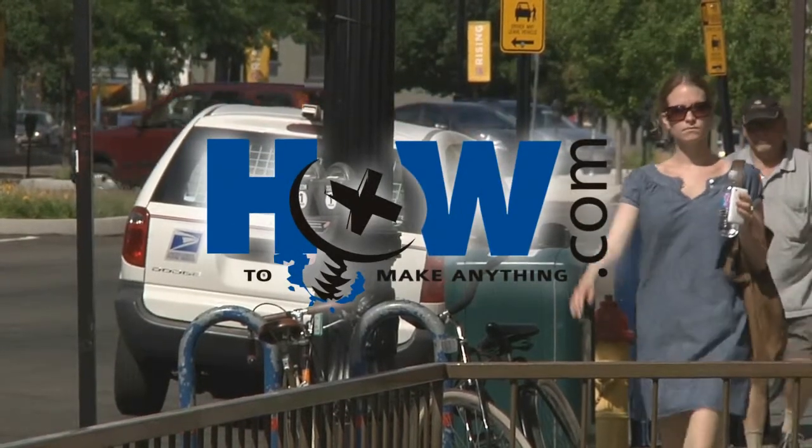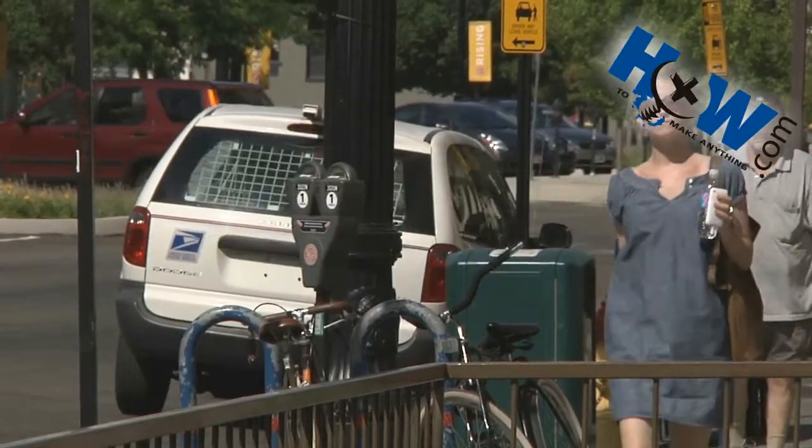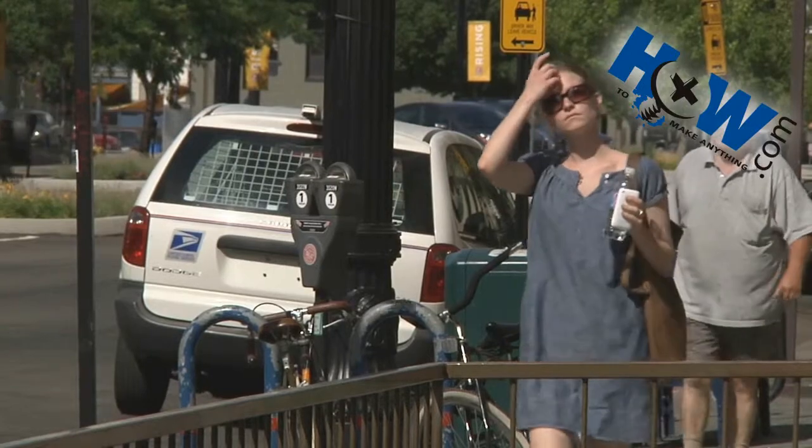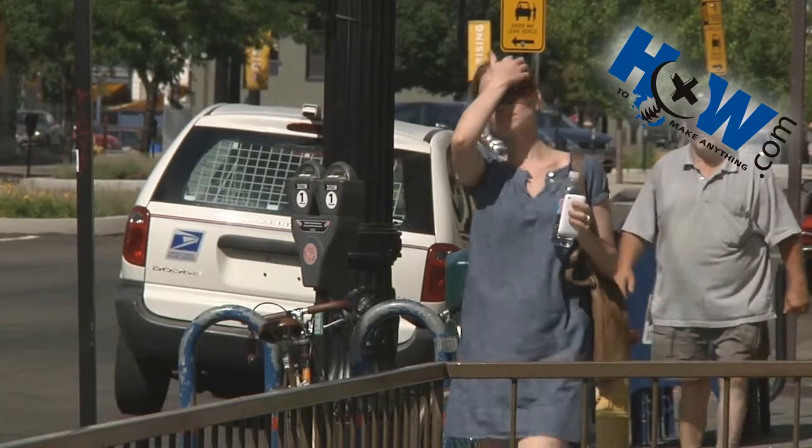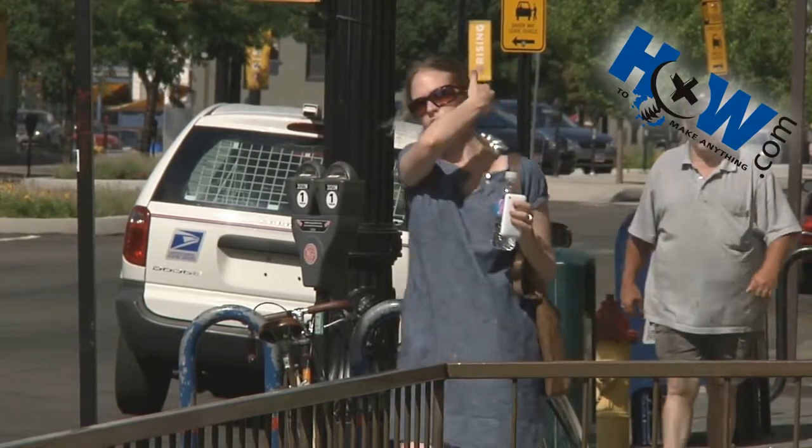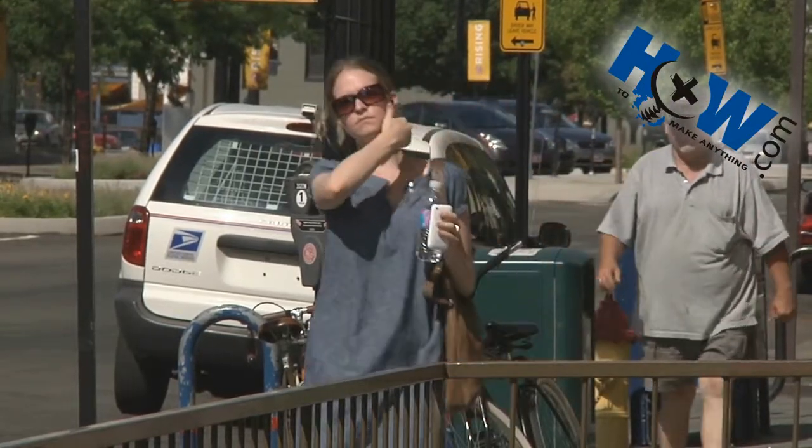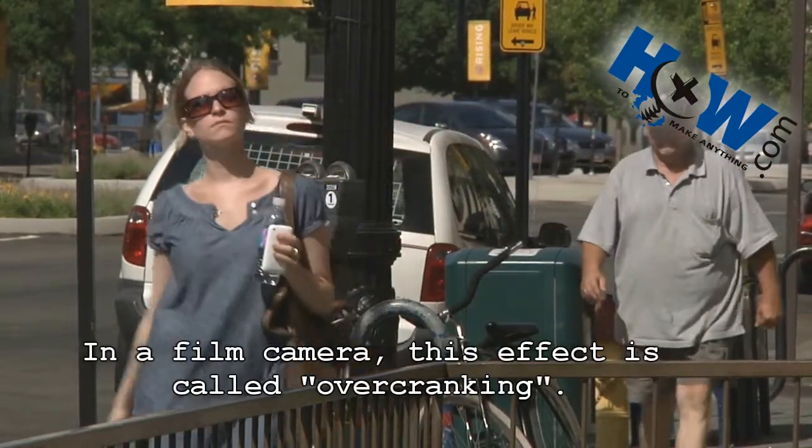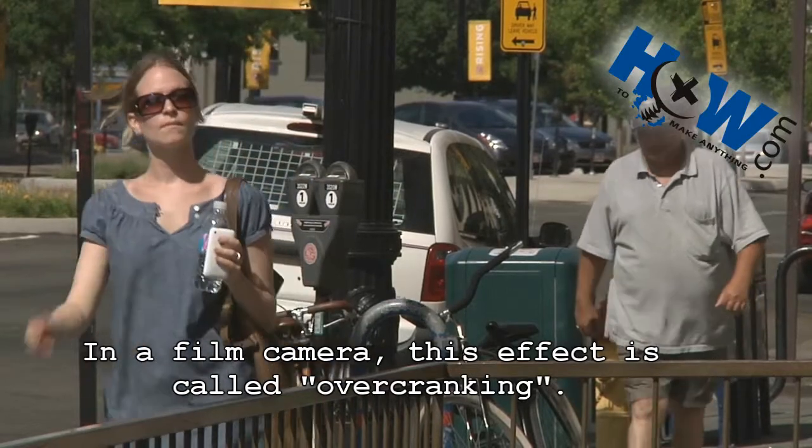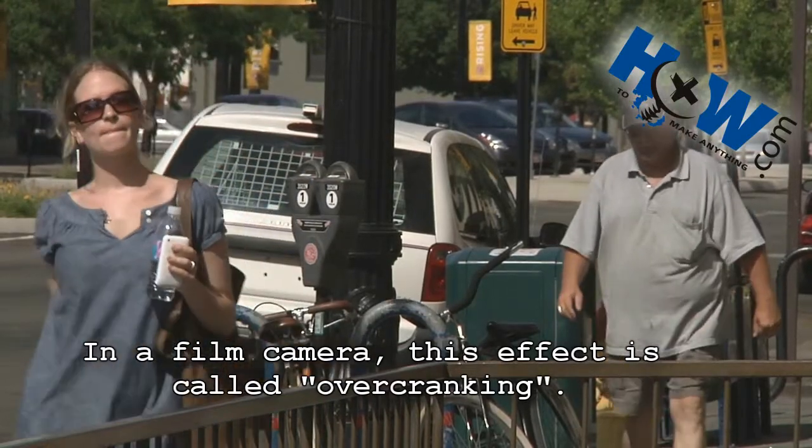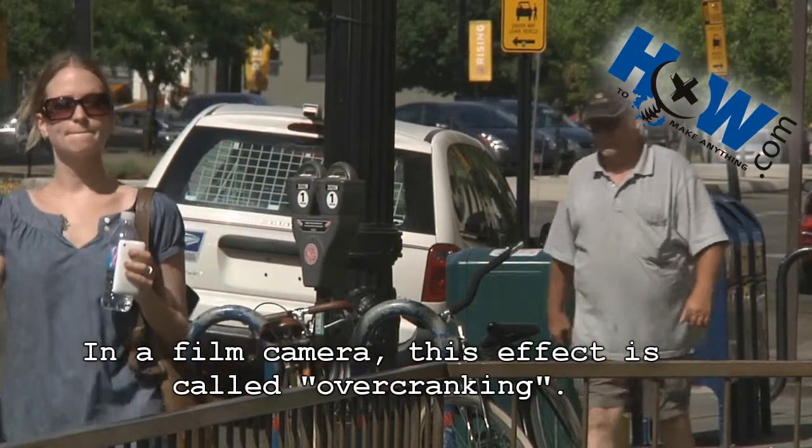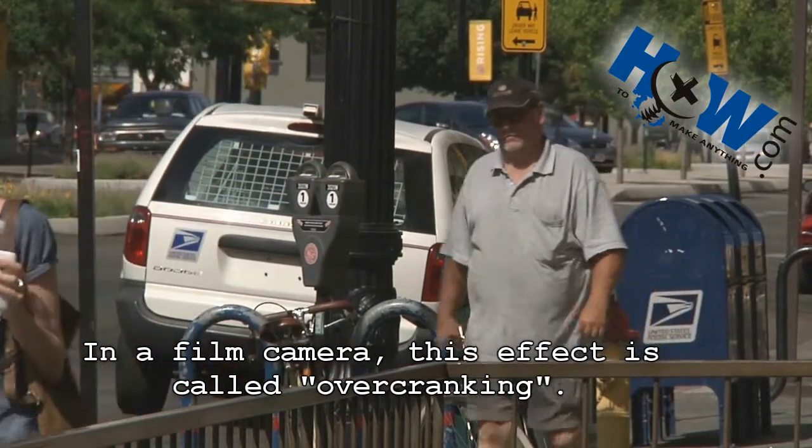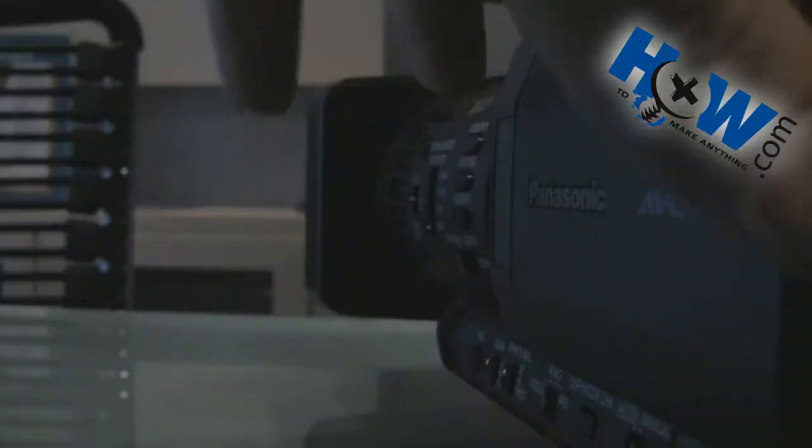On HowToMakeAnything.com today I'm going to show you how to create this frame accurate slow motion effect in video. The first thing you'll need to do is find a camera that records in 60p or 60 frames progressive.